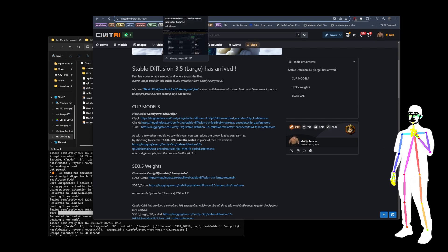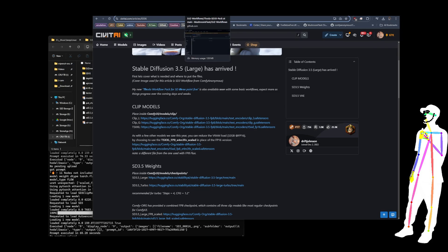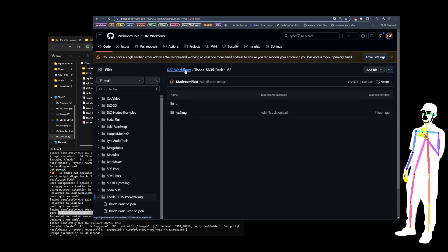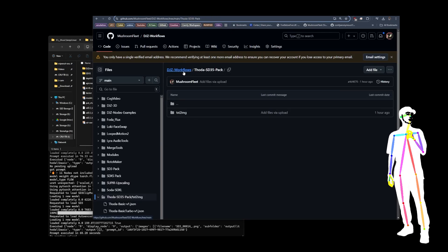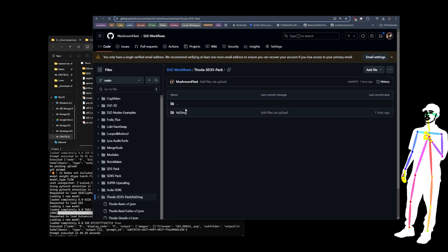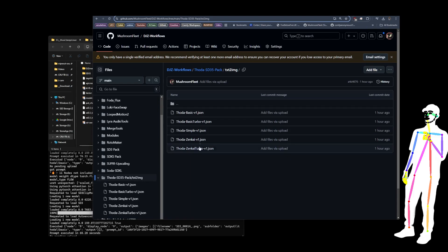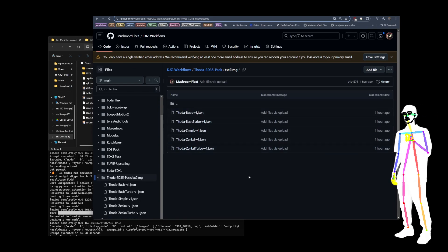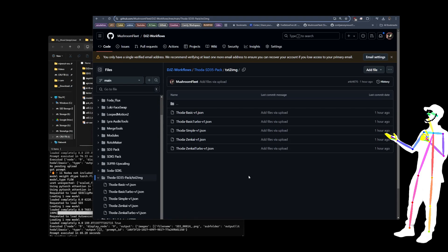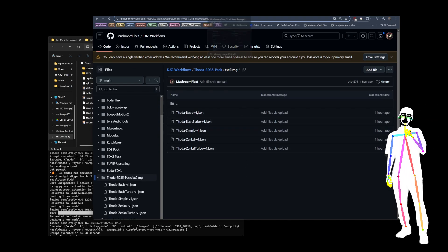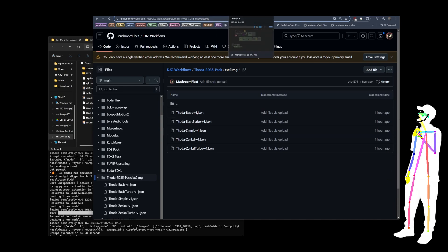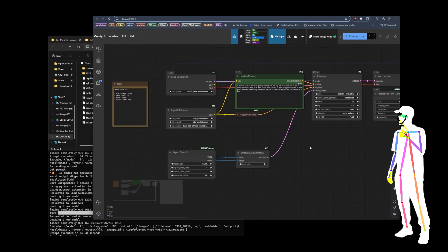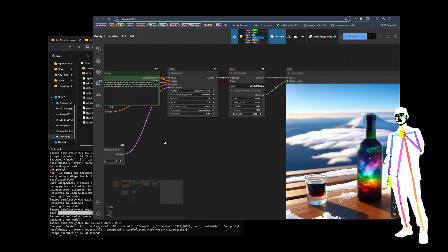Okay. So first things first, if you wanted to get it from the GitHub, it's DJZ workflows THODA SD 3.5 pack. And then you go into text to images and there's all of the workflows from the first release. Obviously I'll be doing further releases for image to image and whatever else comes out later date. Right, and now let's take a quick look at these. So I'm not going to run them because I've already run them.